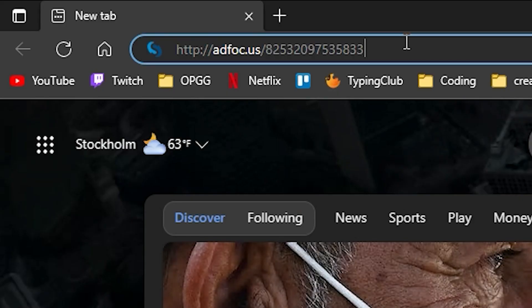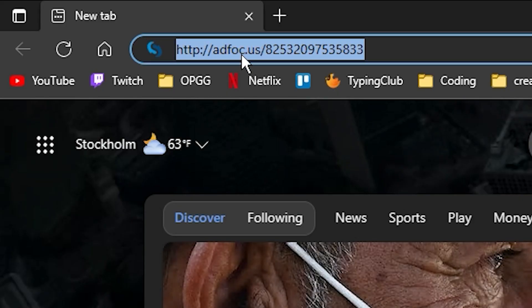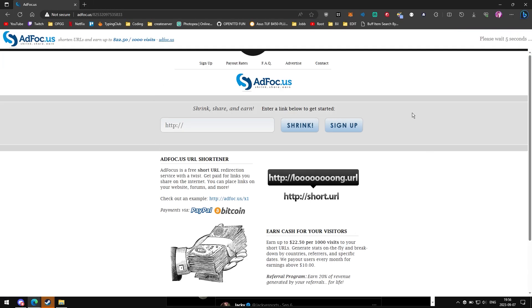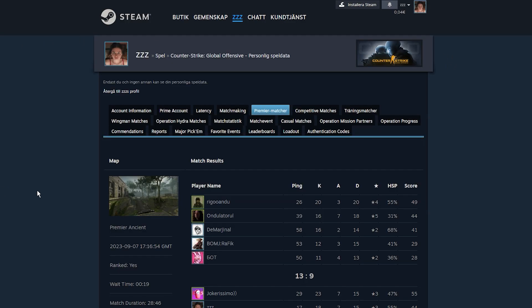First of all, you're gonna want to copy this link — the link will be in the description. Go to the link and here you gotta wait five seconds. After that, go ahead and click skip, and it's gonna take us to here. Make sure you're logged into Steam on your web browser. If it just takes you to Steam, go log in and then click the link again and it will take you to this page.